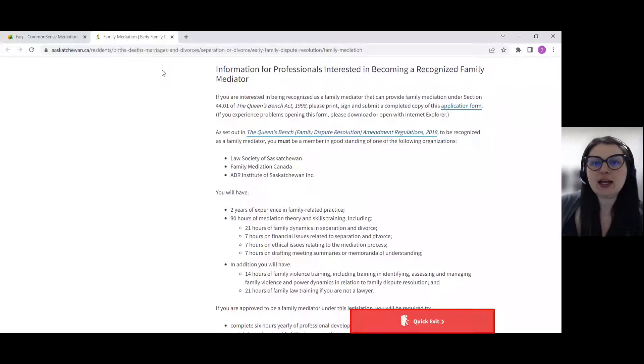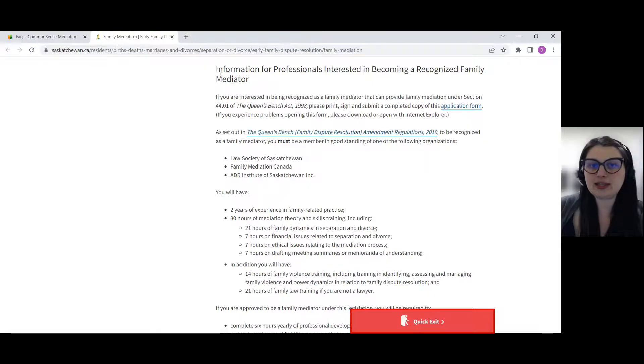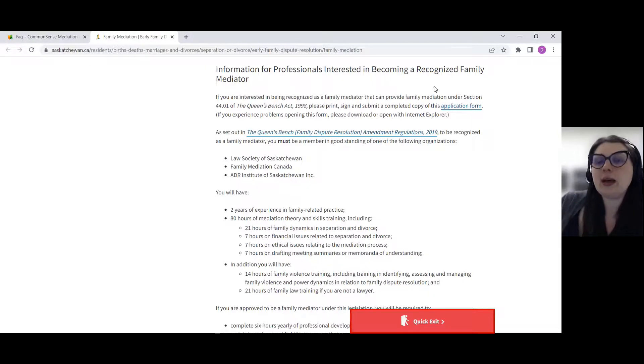So if you're wondering what the requirements are, I'll show you with a quick screen share. You're going to go to the Saskatchewan website, the Early Family Dispute Resolution page, and navigate to the section that says 'Information for Professionals Interested in Becoming a Recognized Family Mediator.'